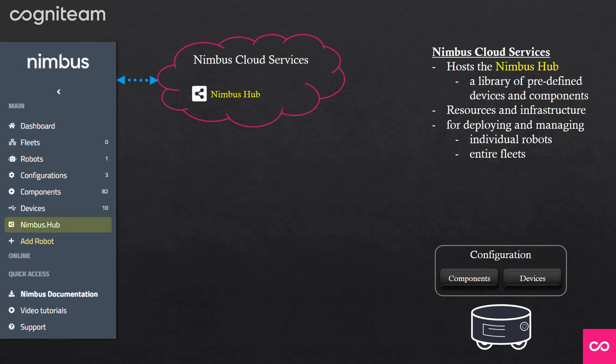One of the main parts of the Nimbus system is the Nimbus cloud services. It hosts the Nimbus Hub, which is a great library of predefined devices and components which you can use to define your robot. It also has the infrastructure needed for deploying and managing individual robots and fleets.